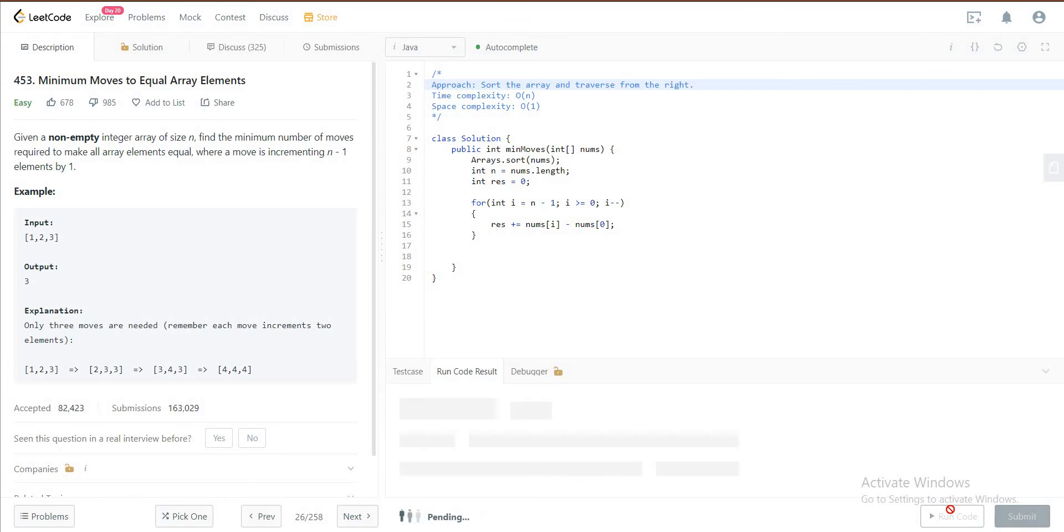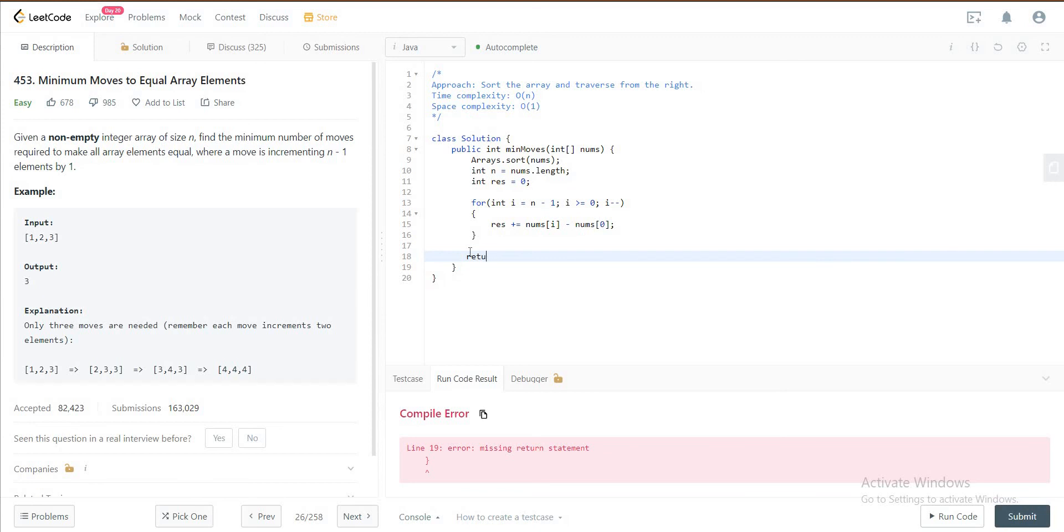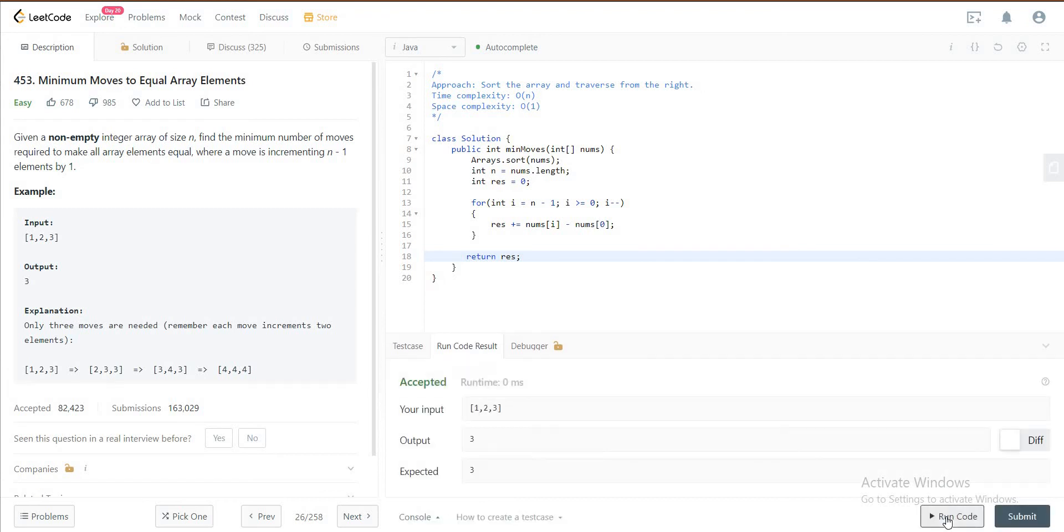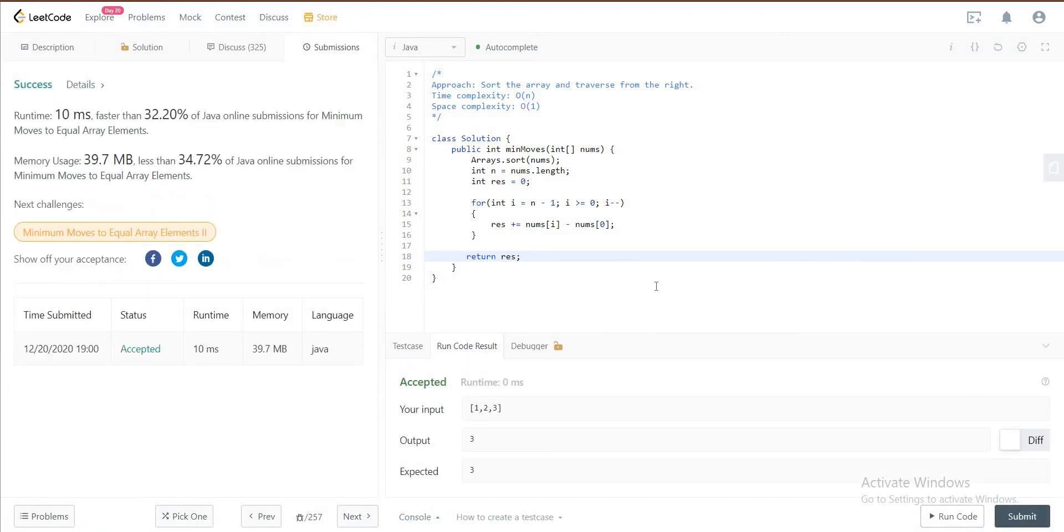Let me quickly run this and see if it's okay. Ah, keyword also returning the result, returns. Okay, so it works for this particular example and it works for the others as well.